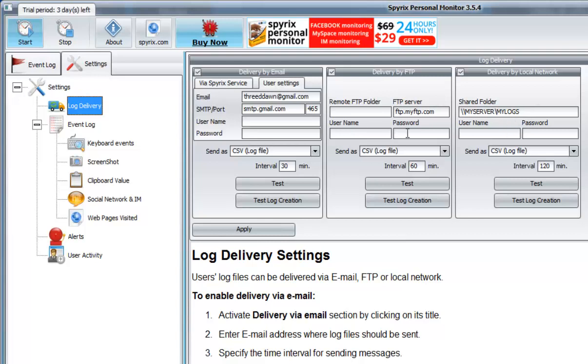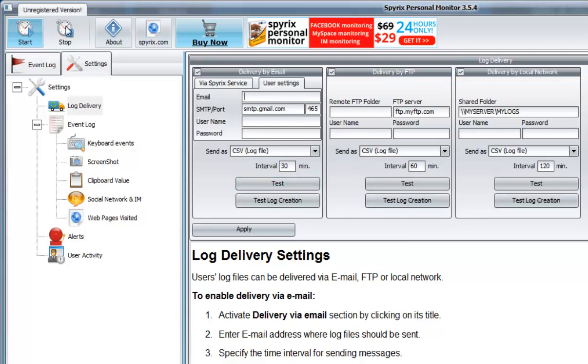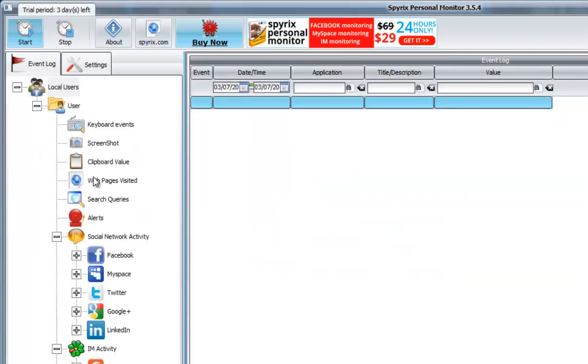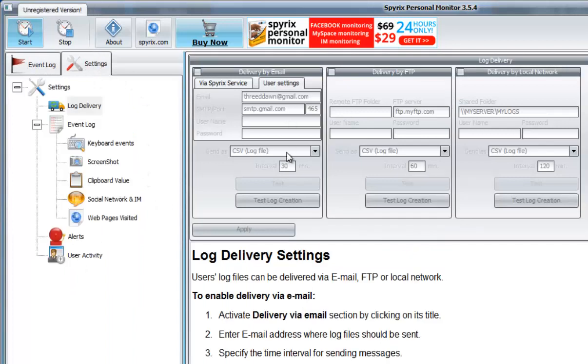Basically right here I input my email. You can use your email and it will send you the logs, the keyboard events, the screenshot takings, and everything.